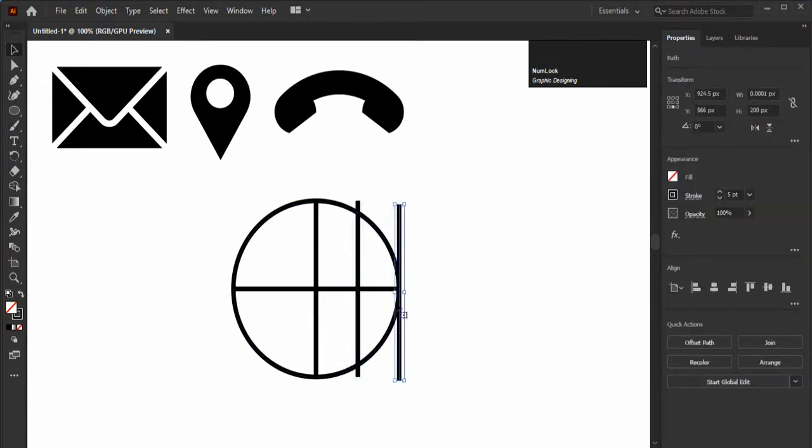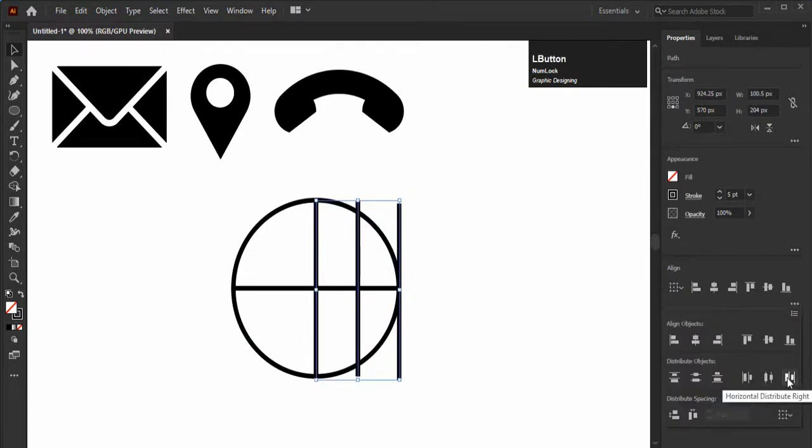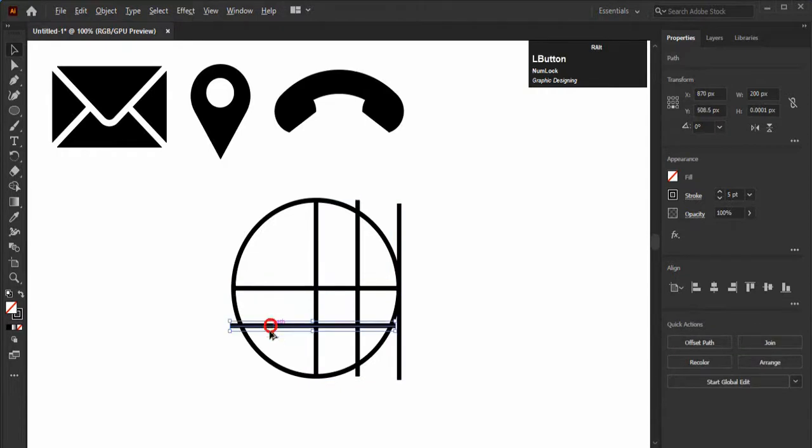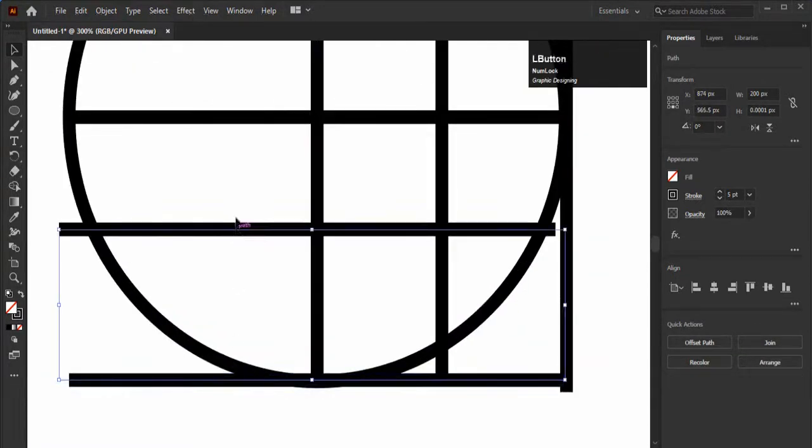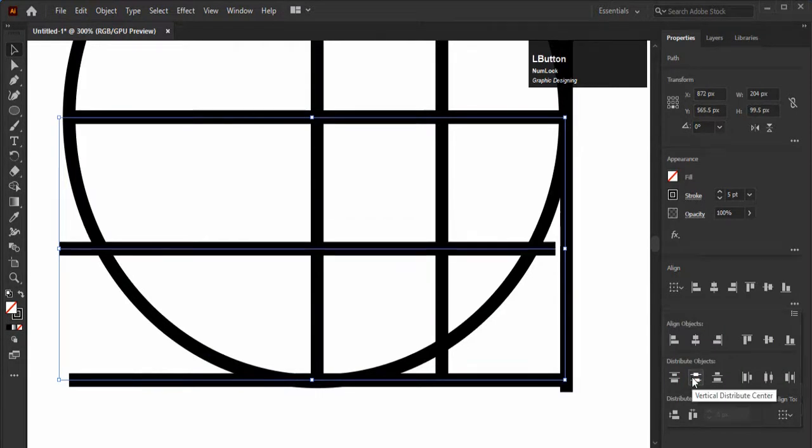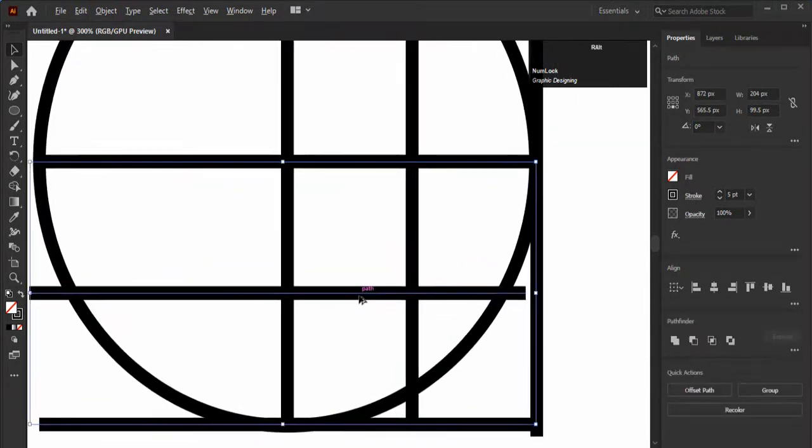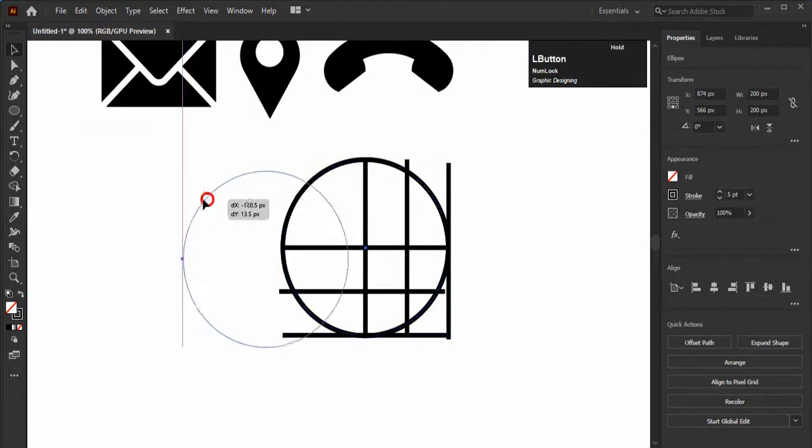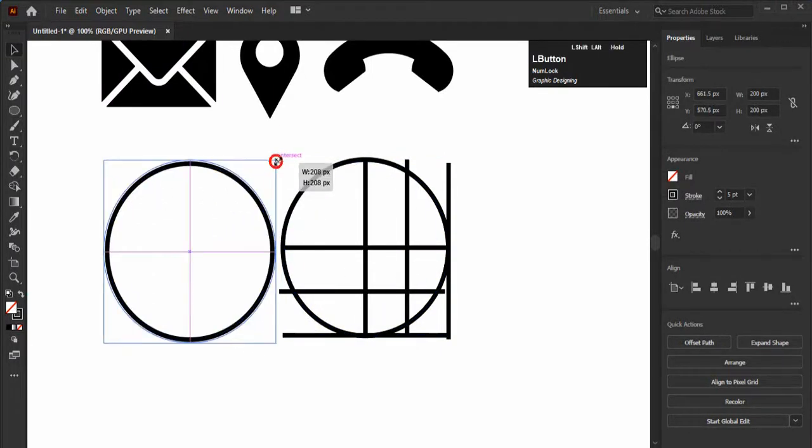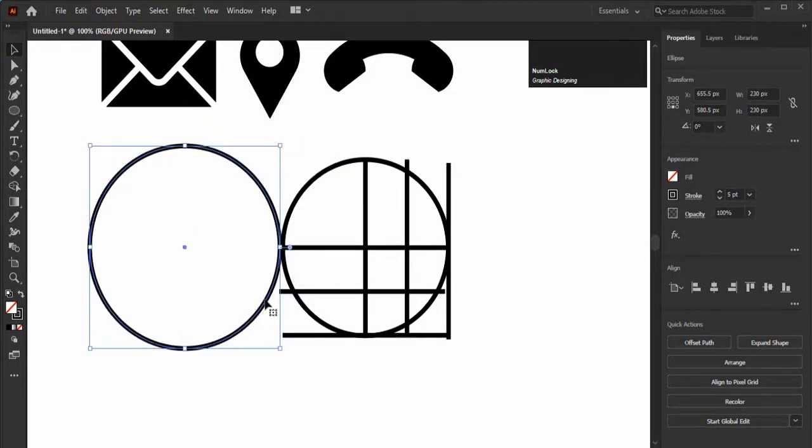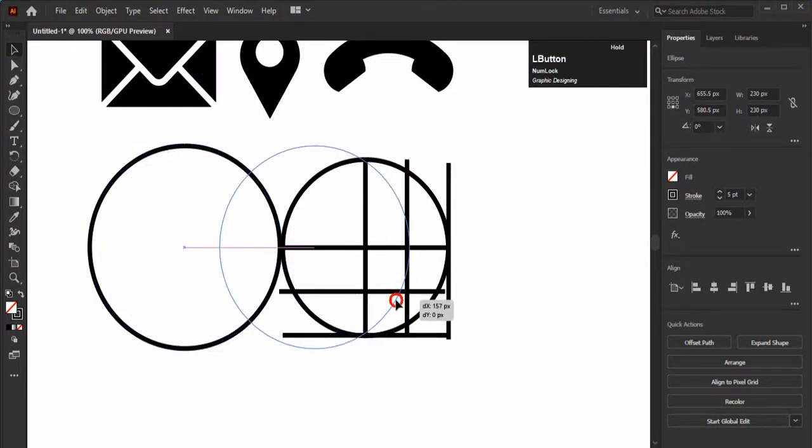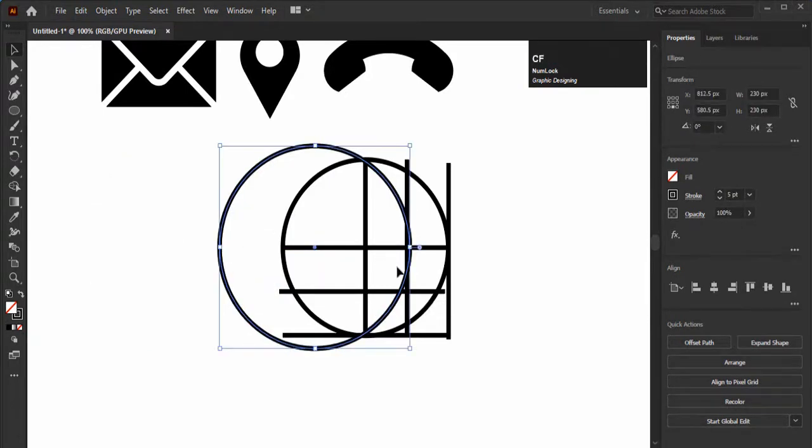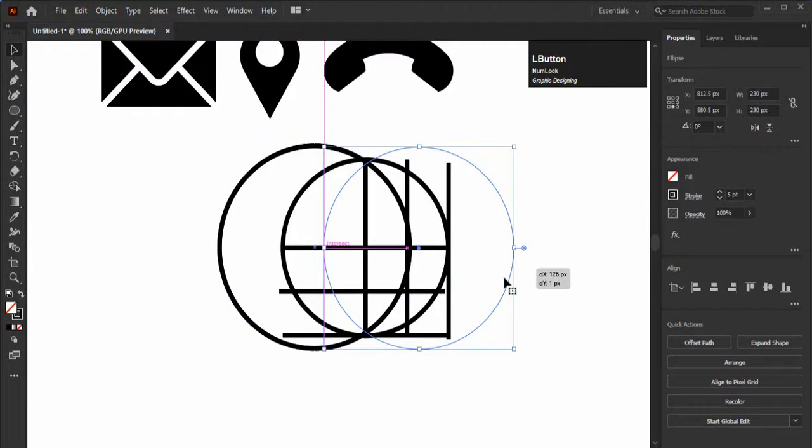Select the lines and horizontally distribute them from the align panel. Make two copies of vertical direction and vertically distribute them. Now copy the main circle and increase its size to 230 pixels and adjust it on the created lines in this way. Make a copy of this circle and adjust it on the other side.